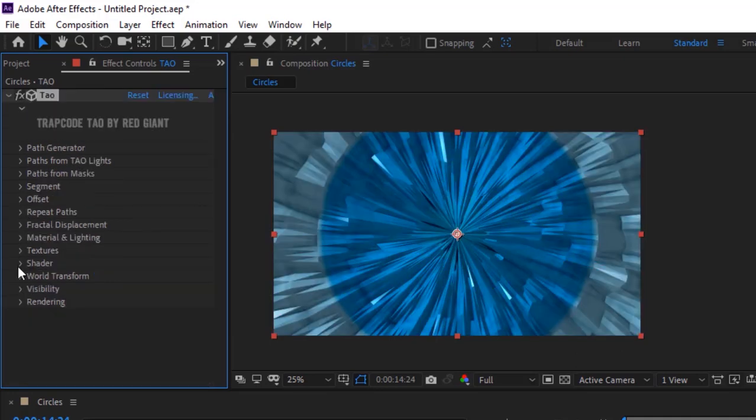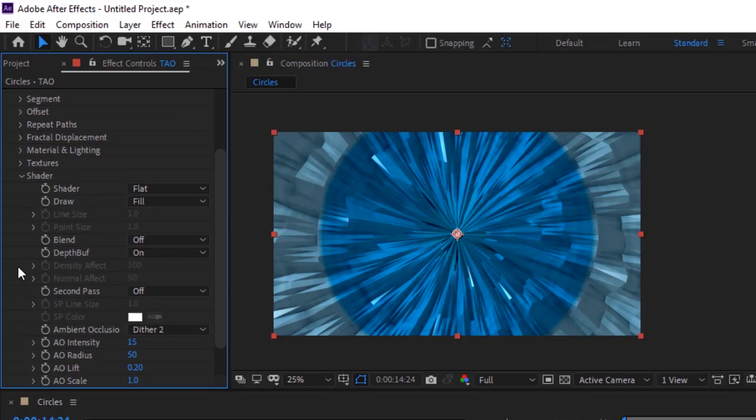Go to Shader, change AO intensity to 46, and change AO radius to 97.